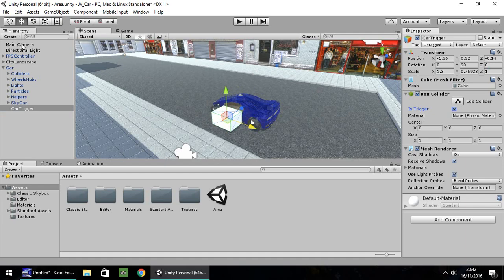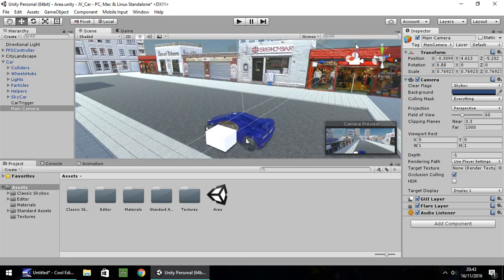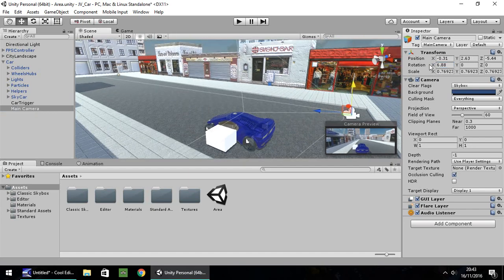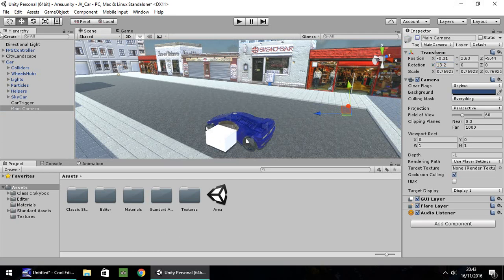Next, drag and drop your main camera onto the car itself, then position the camera so you have a decent view of your vehicle — however you want it to appear. In this case I've put it behind the car, and you can see the camera preview showing what it will look like when we press play. Then we need to disable that main camera, because we currently start off with our controller and we only want the camera to be visible when we're in the car.